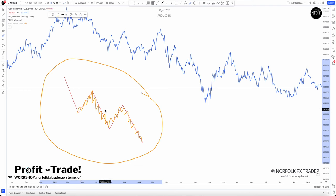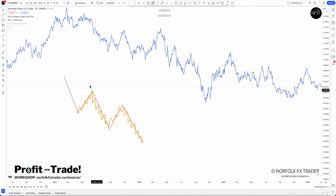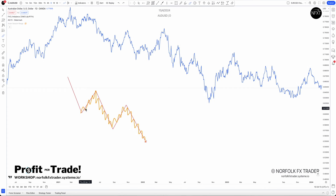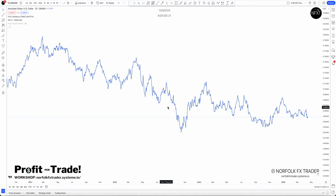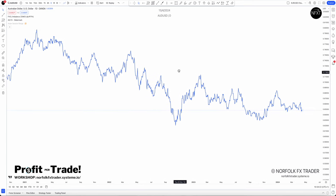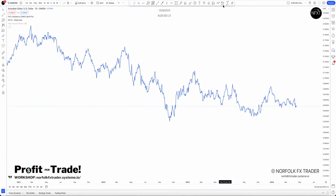That is the swing structure — the swing in the market we're going to look to trade using a line chart. But how do we apply that to a line chart? How do we use that information? Let's have a look at the line chart.